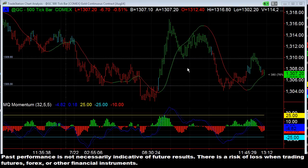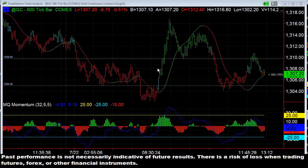Hey there, everybody. Thomas Wood with valuecharts.com, and today we're going to take a look at gold, and more specifically a couple of different trade opportunities we pointed out in this market earlier today in the Futures Trading Room — both of them short. We also had a long opportunity pointed out here with a bull flag off of a change in the 500-tick momentum trender, but the ones we want to talk about are breaking support levels and how these worked.